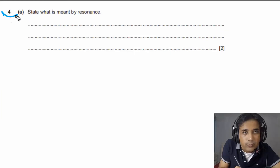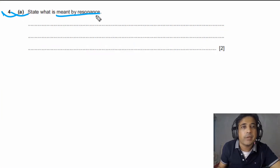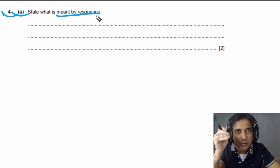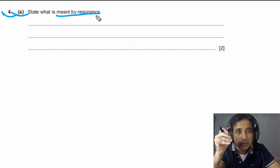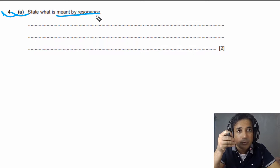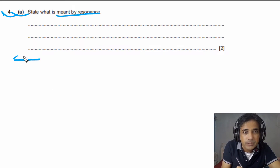For question number 4, part A, we need to state what is meant by resonance. Resonance is a very interesting phenomenon. It has many applications in our everyday life and we can use this phenomenon in many ways for our own benefit. Let's try to understand this with the help of a simple pendulum.